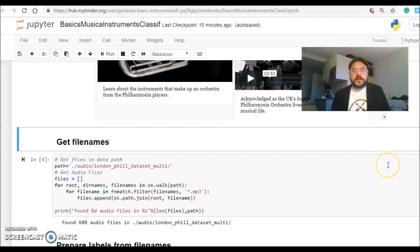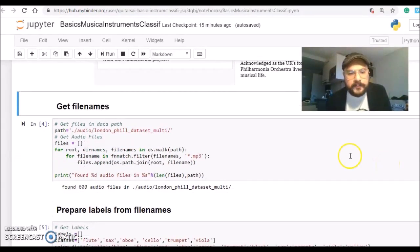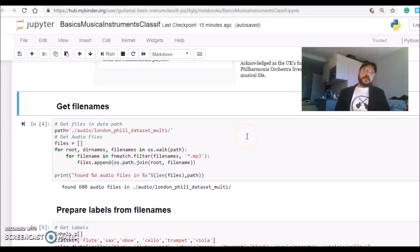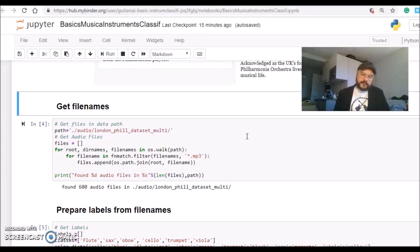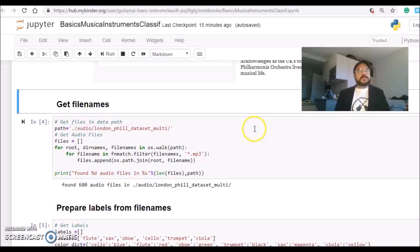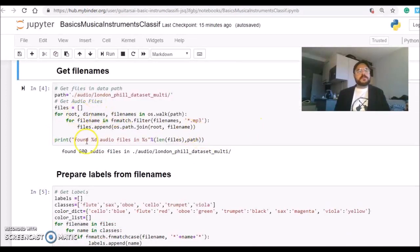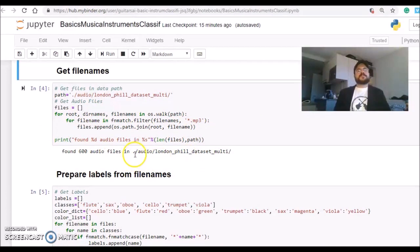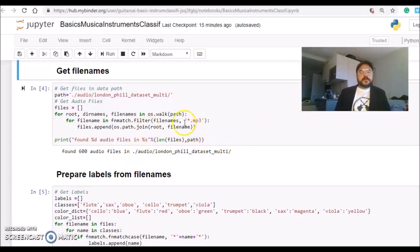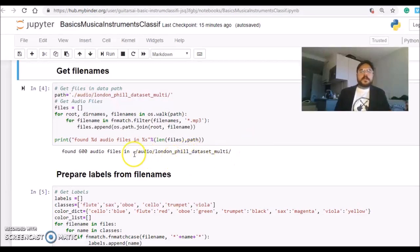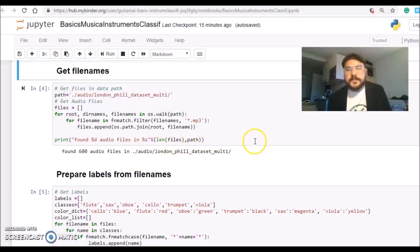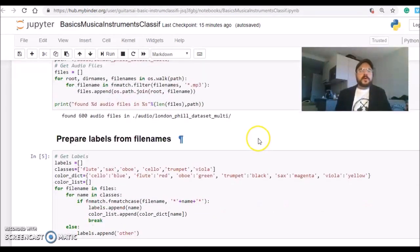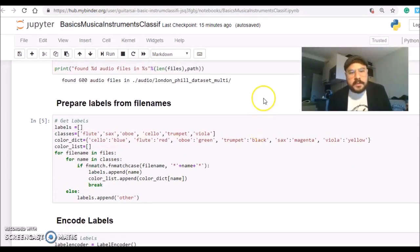First step will be to get the file names from this directory. I'm using this part here and it's found 600 audio files at this path which is already configured. If you are running on your system, you should change this to the path where you saved your audio files.